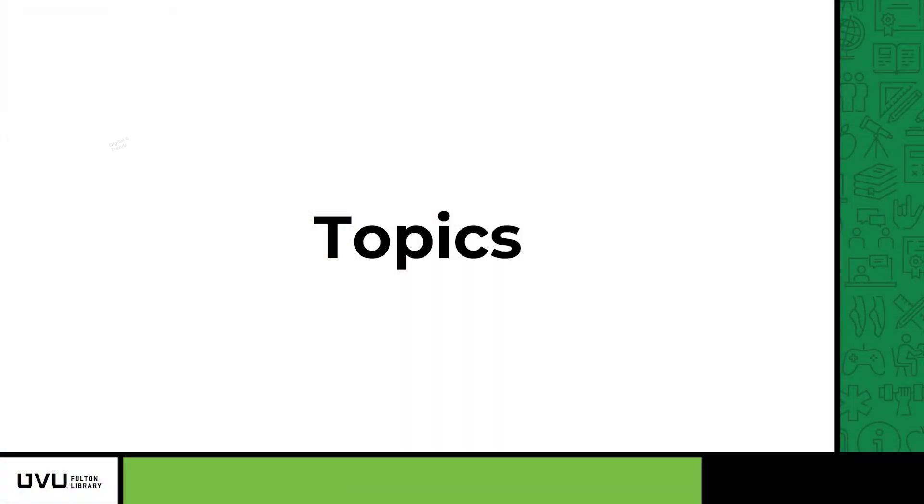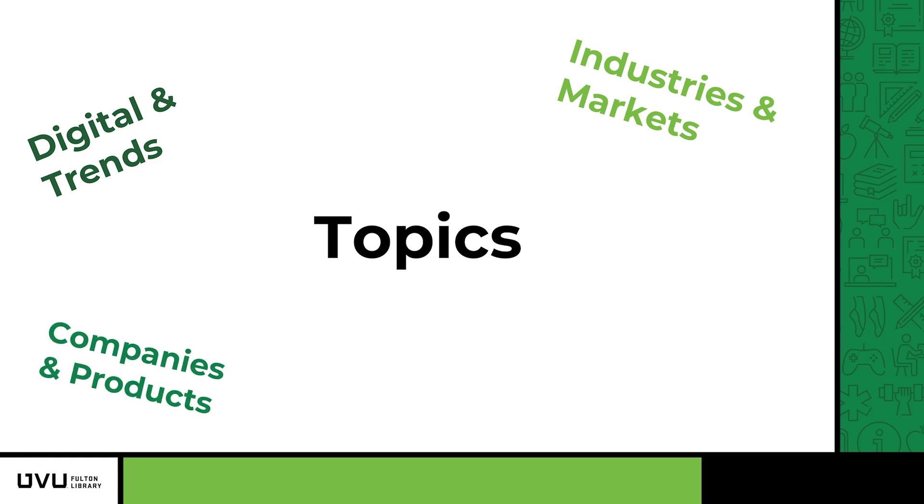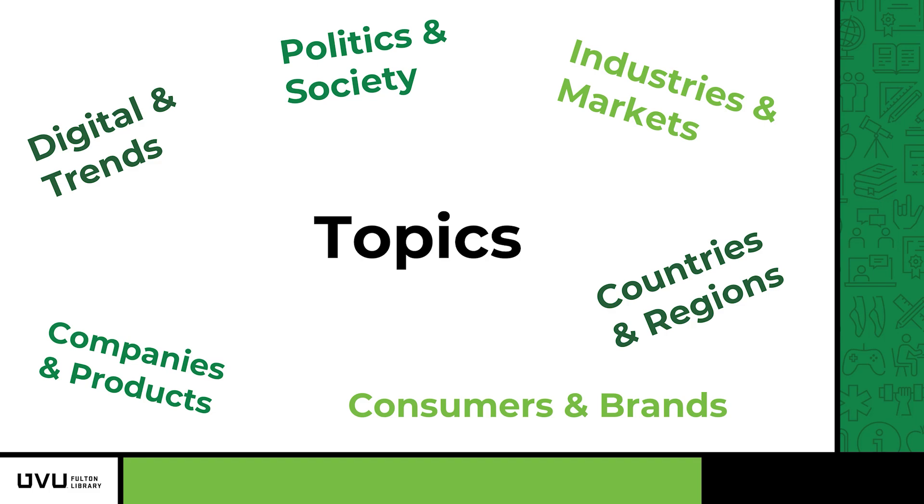These topics include digital and trends, industries and markets, companies and products, consumers and brands, politics and society, and countries and regions.